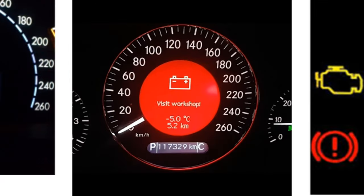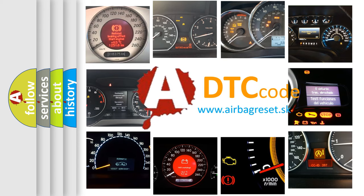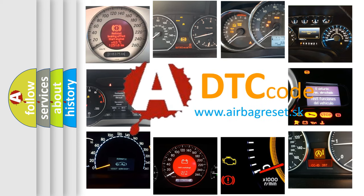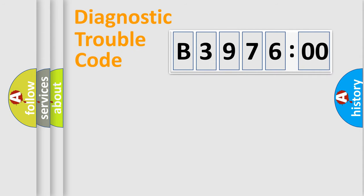How is the error code interpreted by the vehicle? What does B397600 mean, or how to correct this fault? Today we will find answers to these questions together.